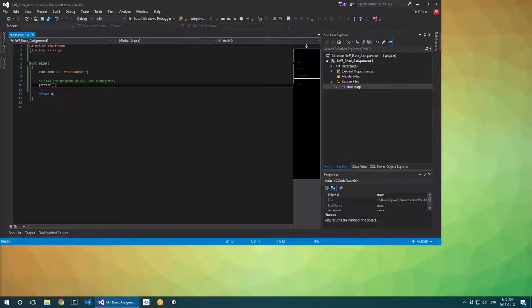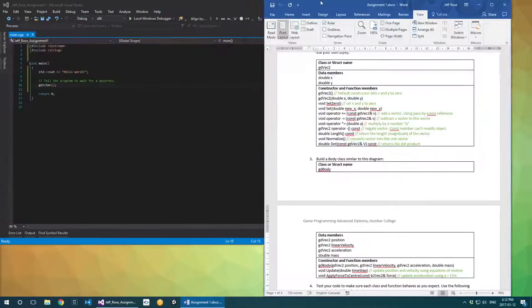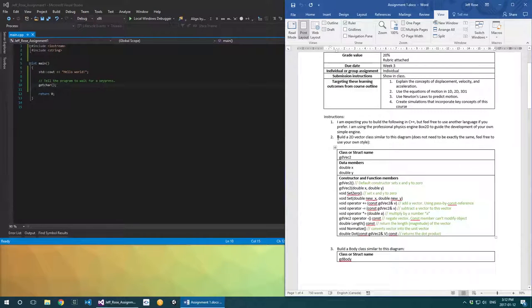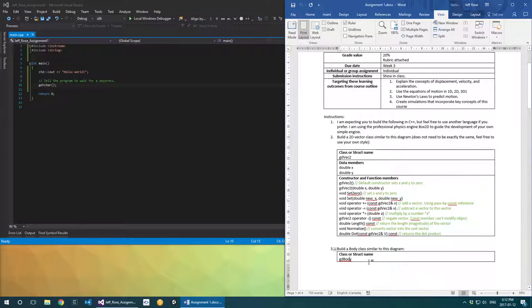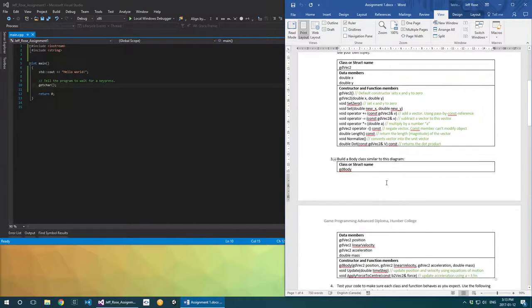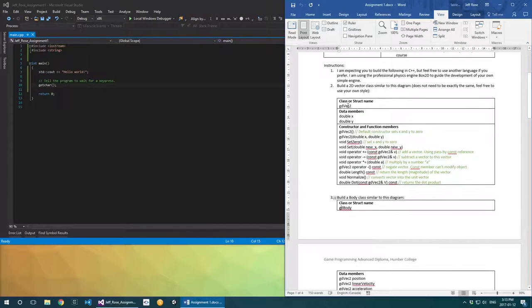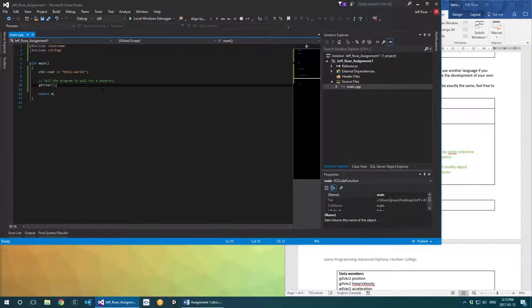Now that we've proved we have a program that works, this is a good point to actually think about the problem we're trying to solve. From the assignment sheet, you're going to be building a vector class and a body class — GDVec2 and GDBody. I'm going to suggest we think this through working deeper into the problem, starting from body and then working our way to Vec2. What we want to do is simulate the jet ski moving through the world — we want to know its position, velocity, acceleration, and its mass.